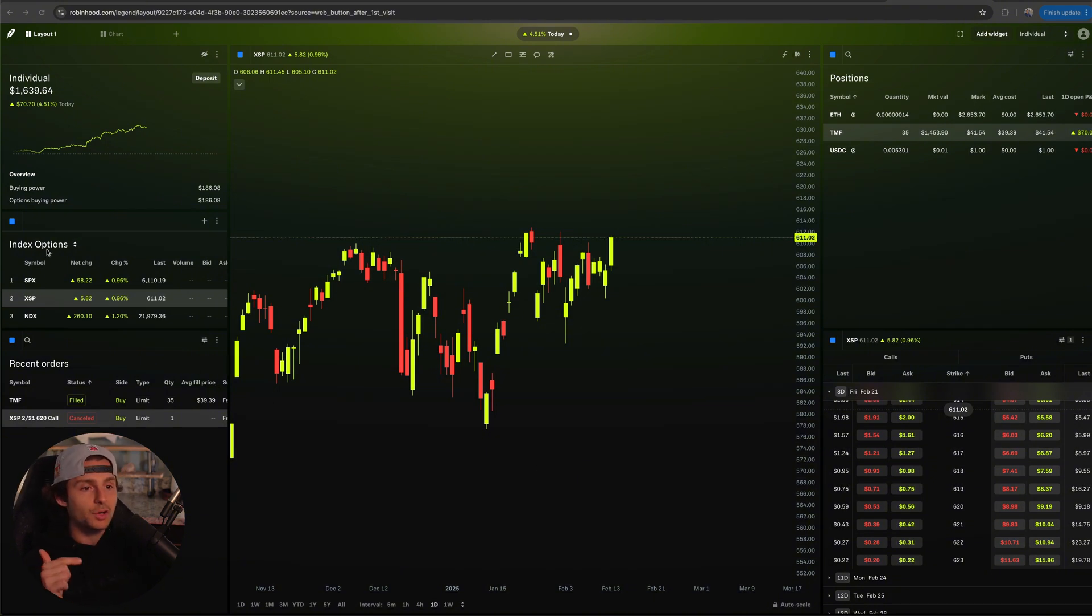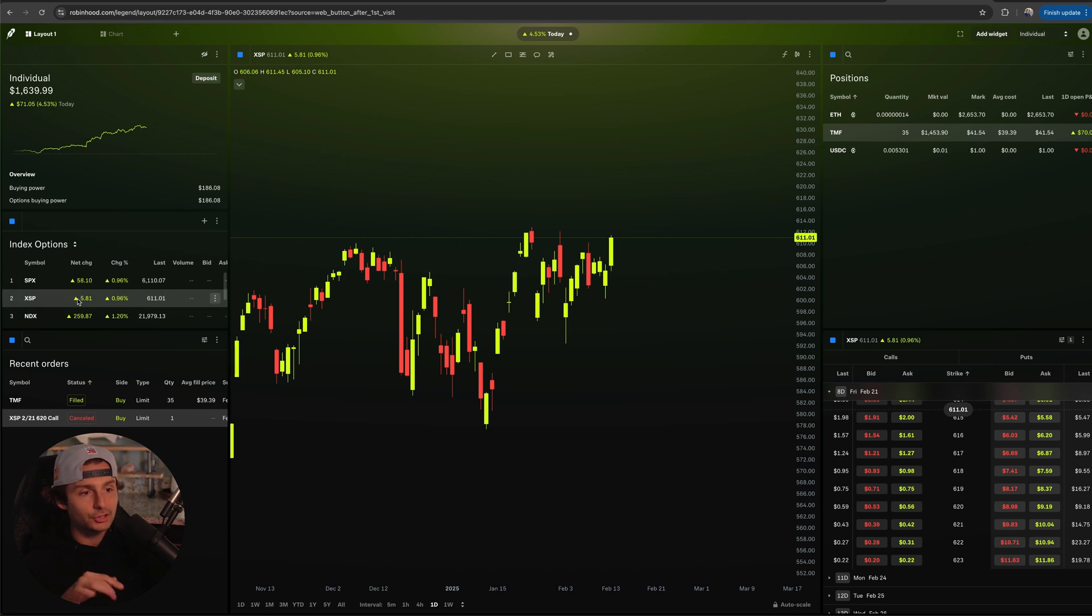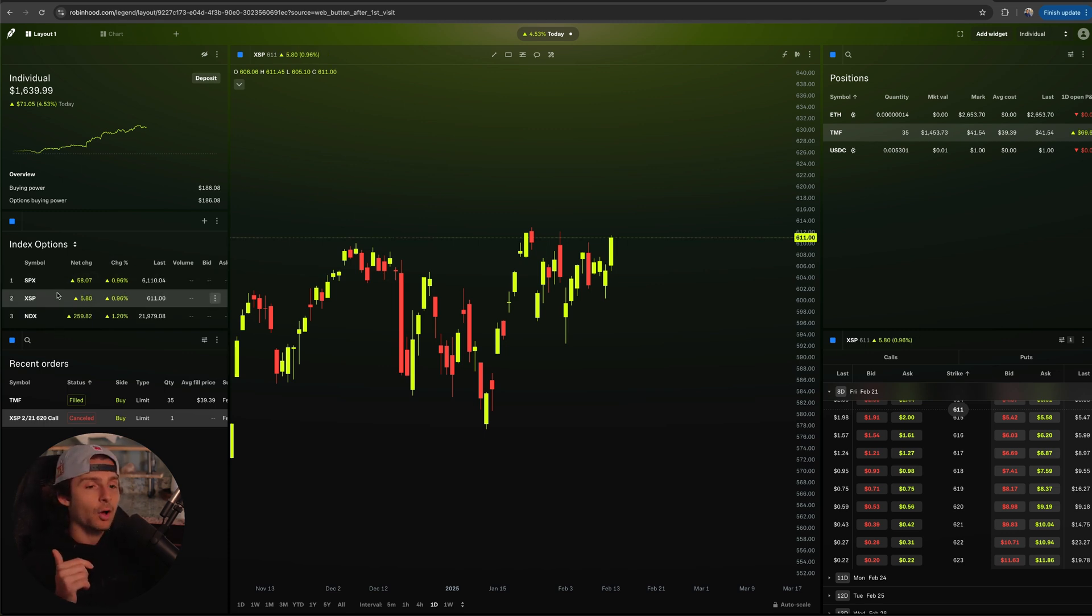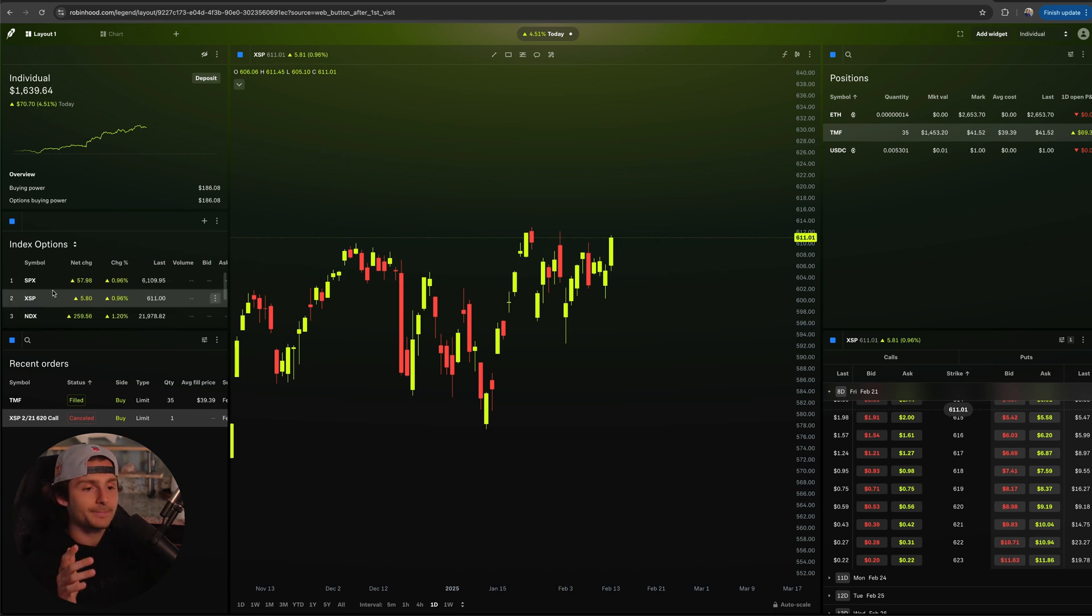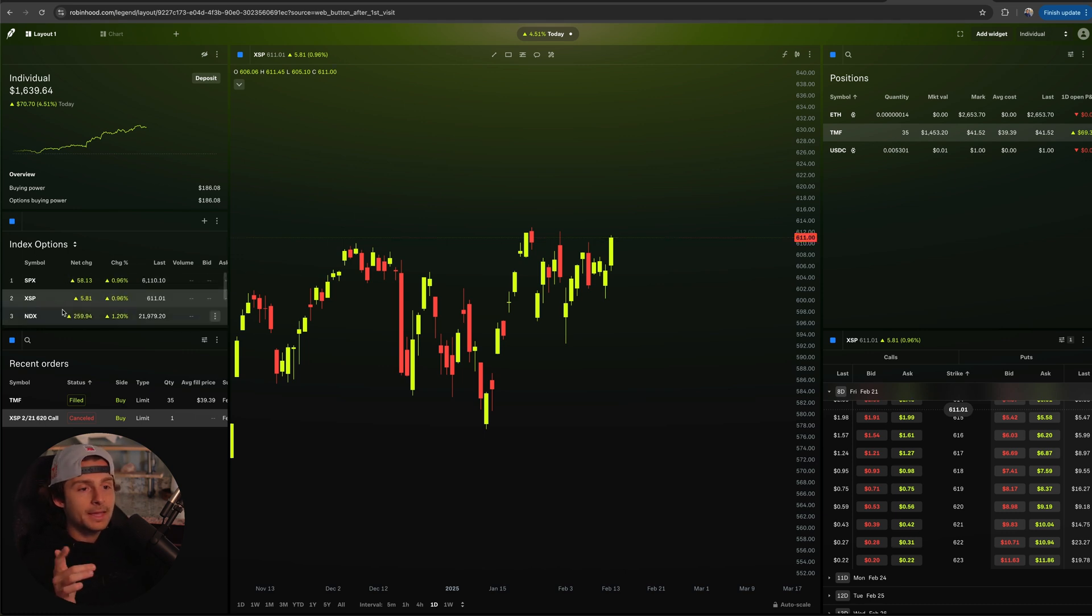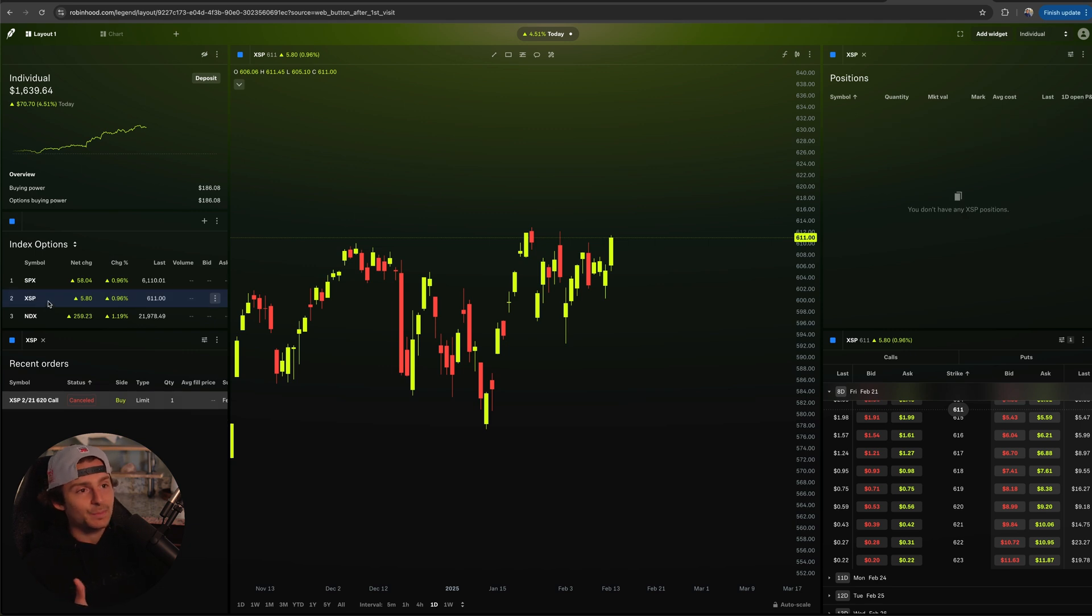I have a watch list on the left-hand side here in my watch list widget. I added all the different indexes that we can trade options on. I added them in and now that I have them loaded in here, I'm going to go over to XSP.